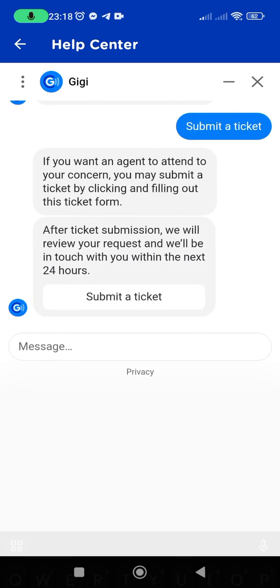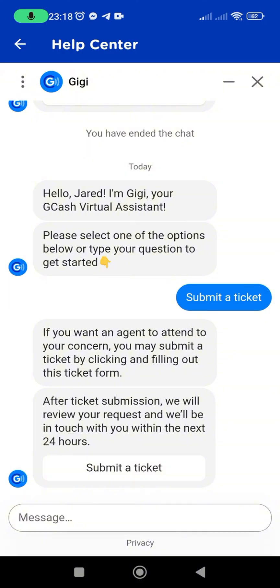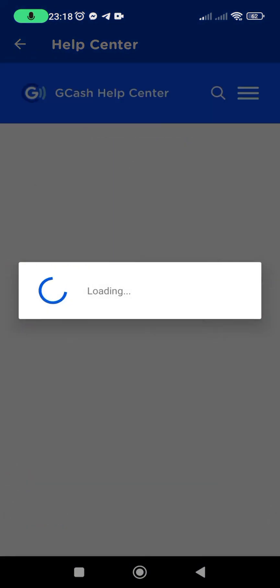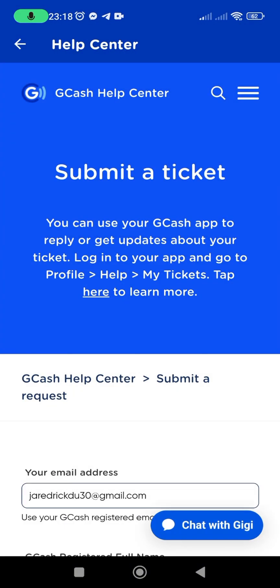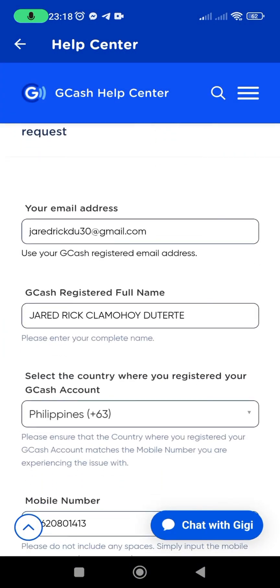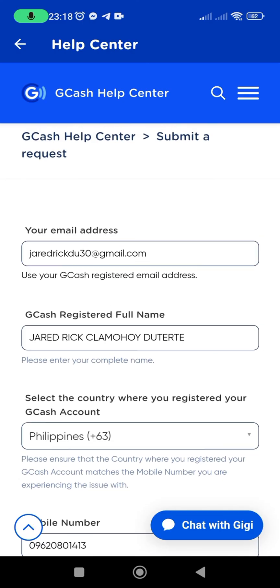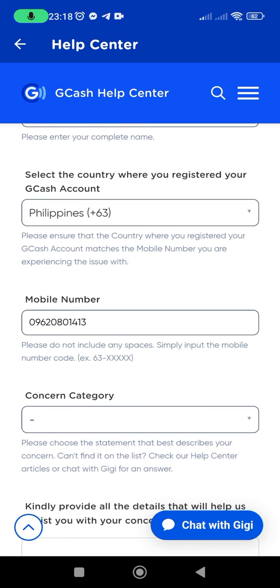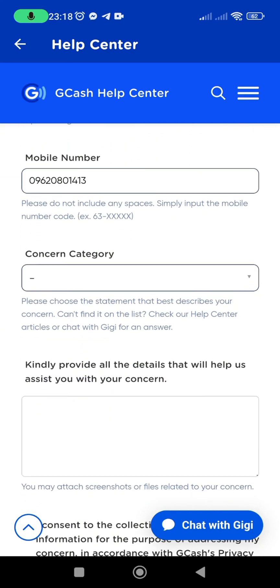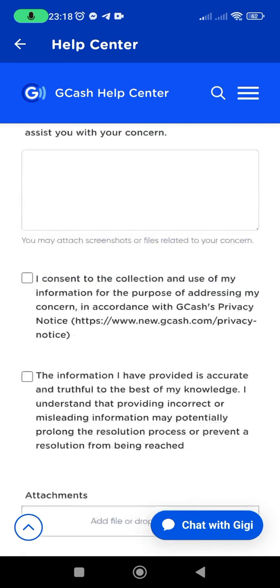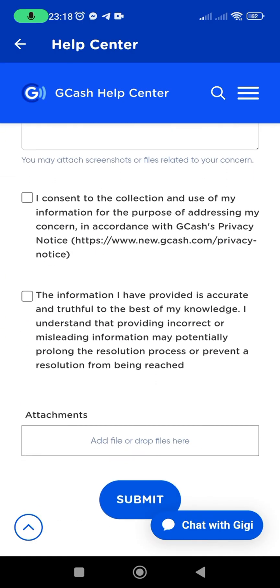Double-check all entered information for accuracy. Then locate the Submit button and tap it to officially send your ticket to GCash support. Your ticket has been successfully submitted.